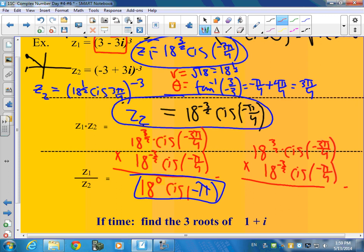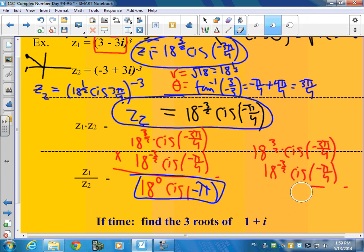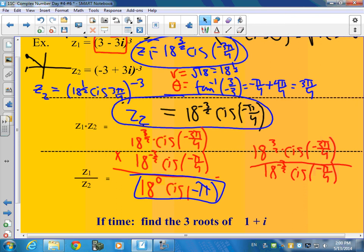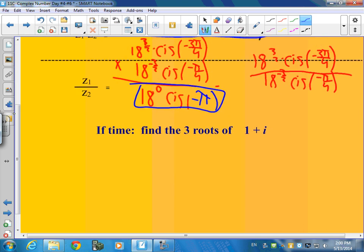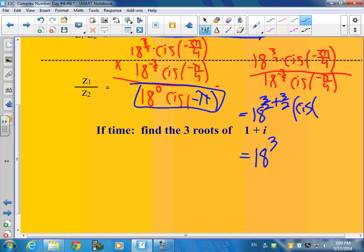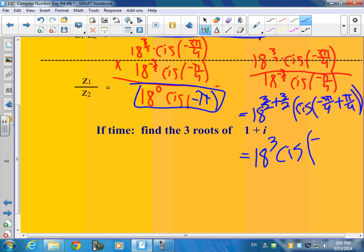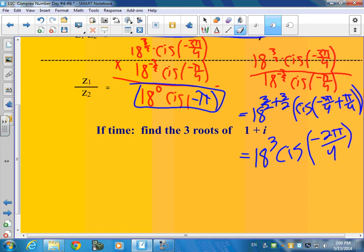Now I'm going to take 18 to the 3 halves cis negative 3 pi over 4, and instead of multiplying, I'm going to divide. If I divide, what's 18 to the 3 halves divided by 18 to the negative 3 halves? You subtract the powers, so subtracting a negative turns it into 18 to the 6 halves, or 18 cubed. This is going to be cis negative 3 pi over 4 minus negative pi over 4. That's negative 3 pi over 4 plus pi over 4, which is negative 2 pi over 4, or negative pi over 2.